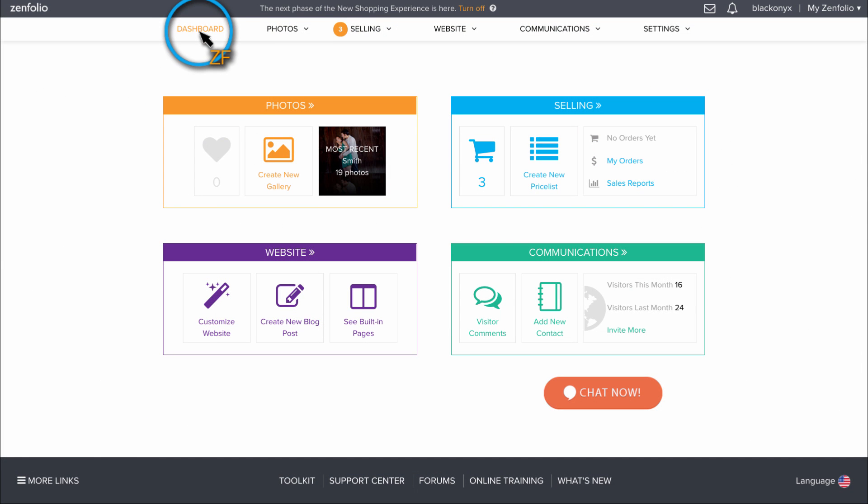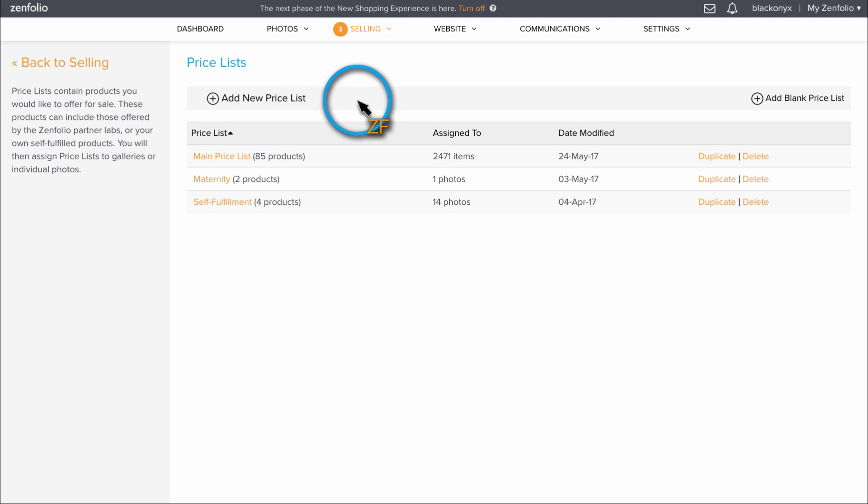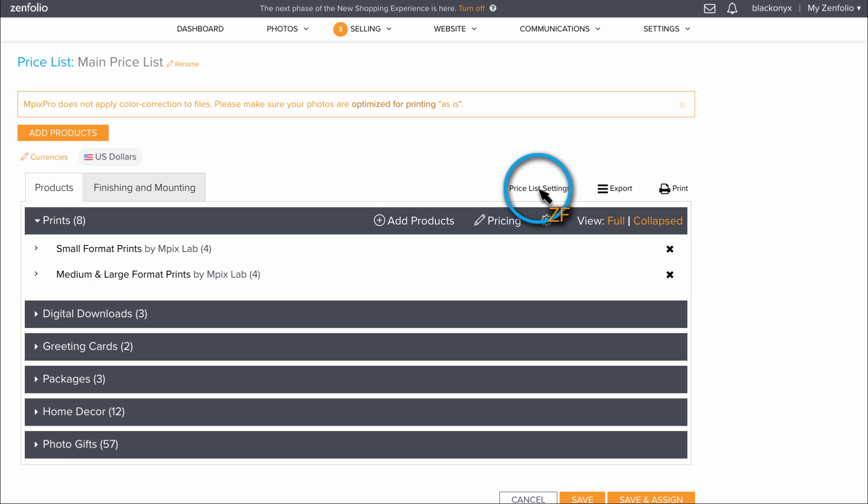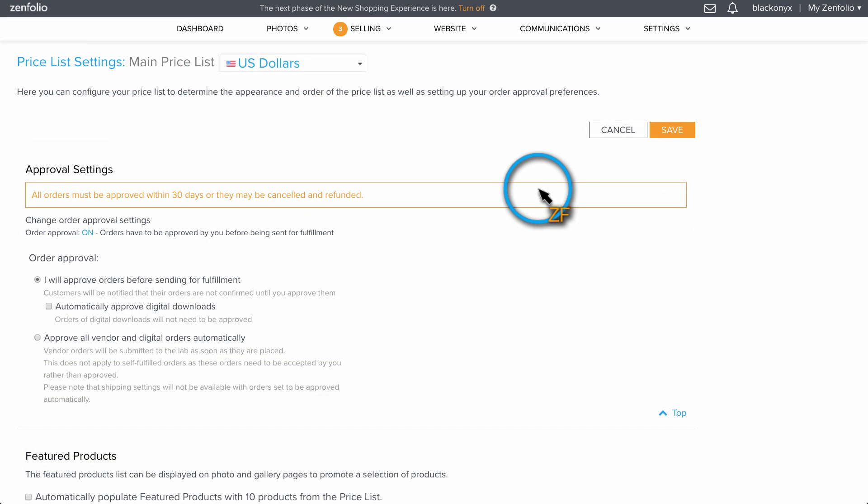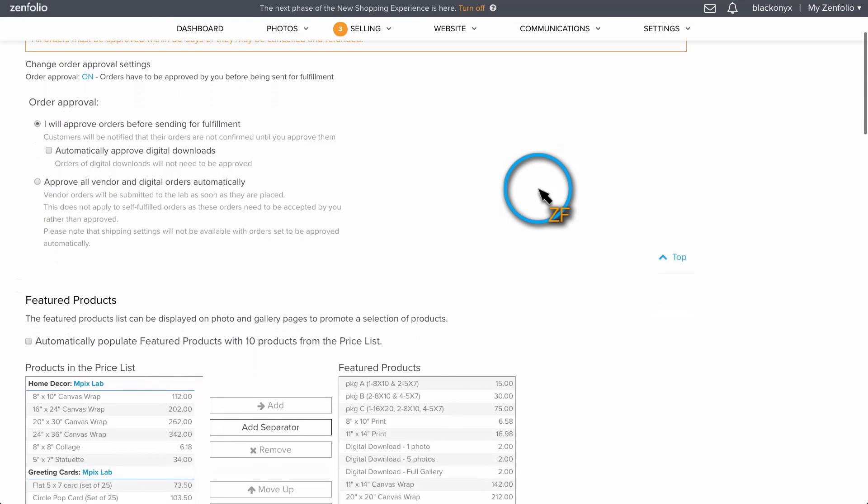To customize the list, hover over Selling, click on Price List, then select the price list that you wish to edit, click on Price List Settings, then scroll down to the Featured Products list.